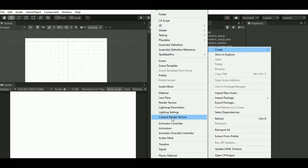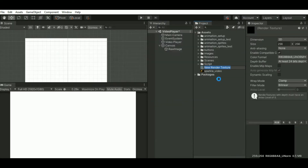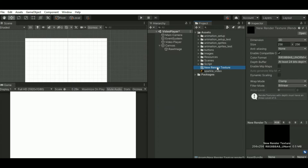This will help us show the output of the video. We need to change the size of the render texture because our output should be 1920 by 1080. So I am just changing that here.